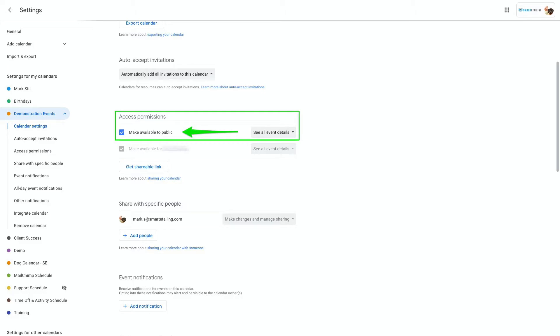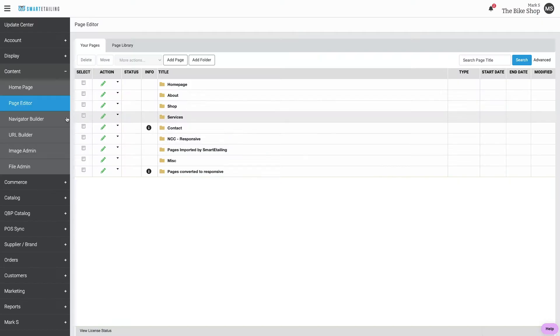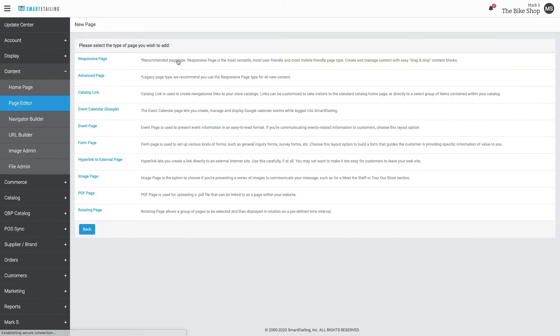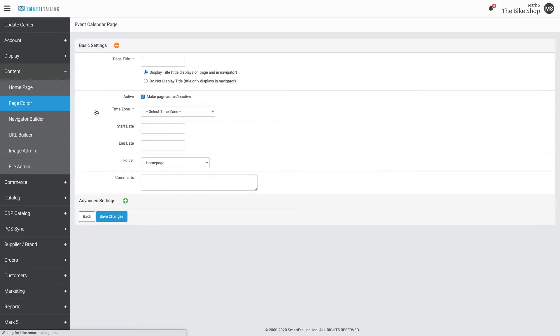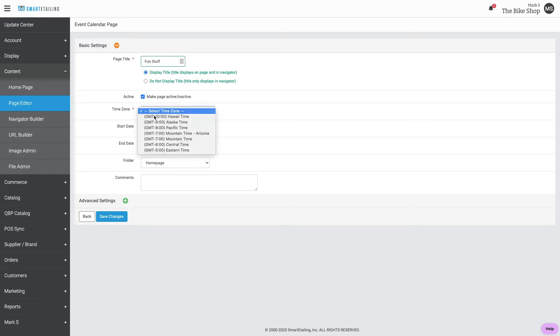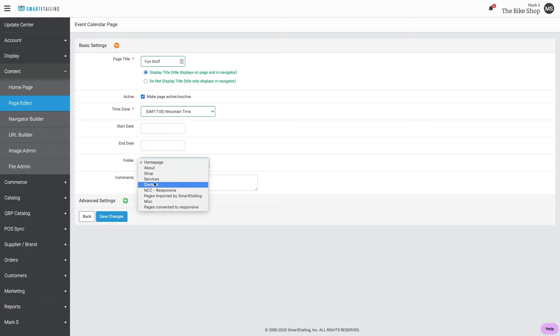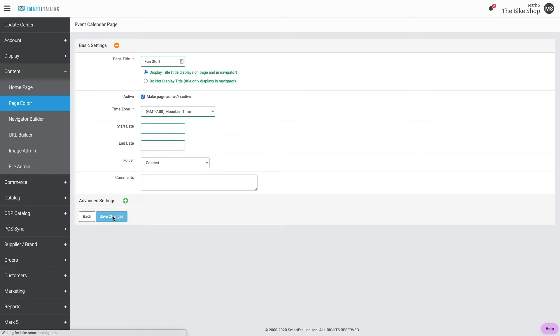The first option is to go to Page Editor and click Add Page. Choose the event calendar page type. Give it a name. Choose a time zone. Put the page in an appropriate folder and click Save Changes.